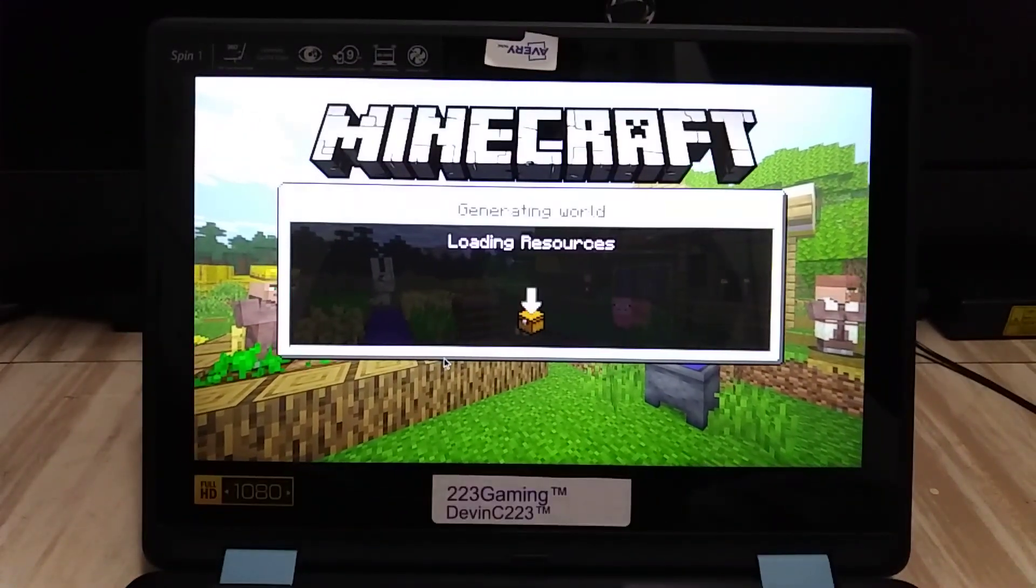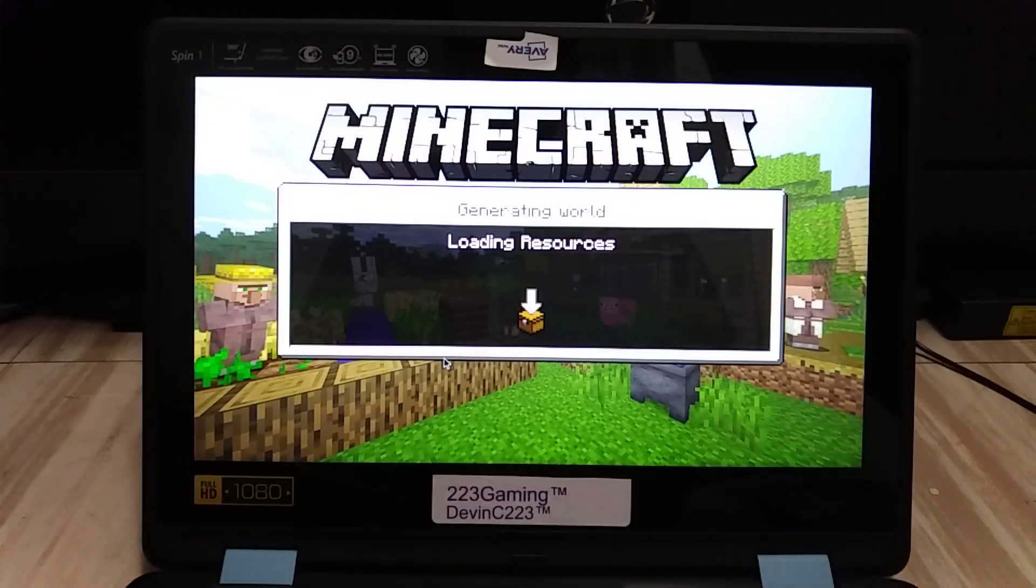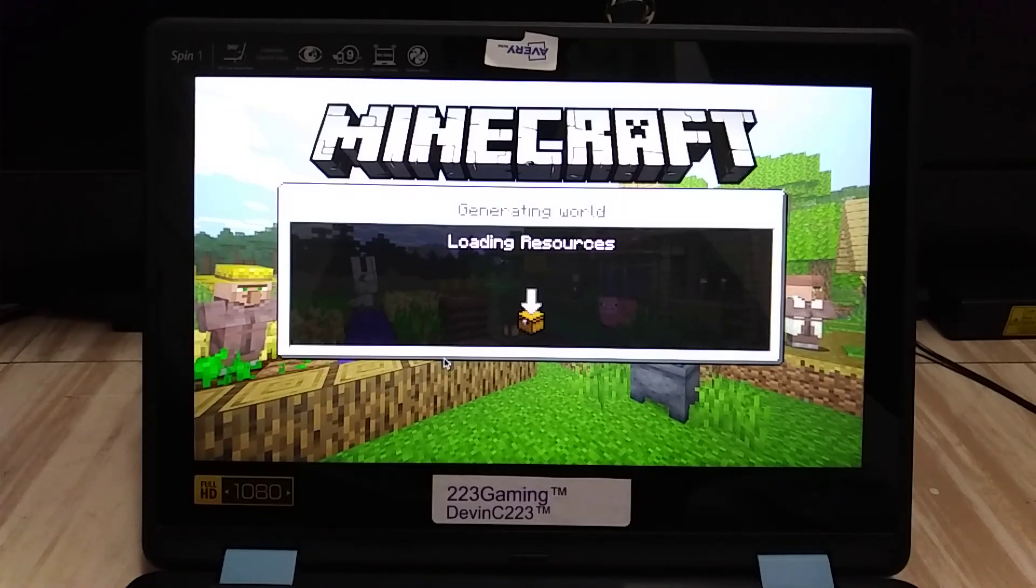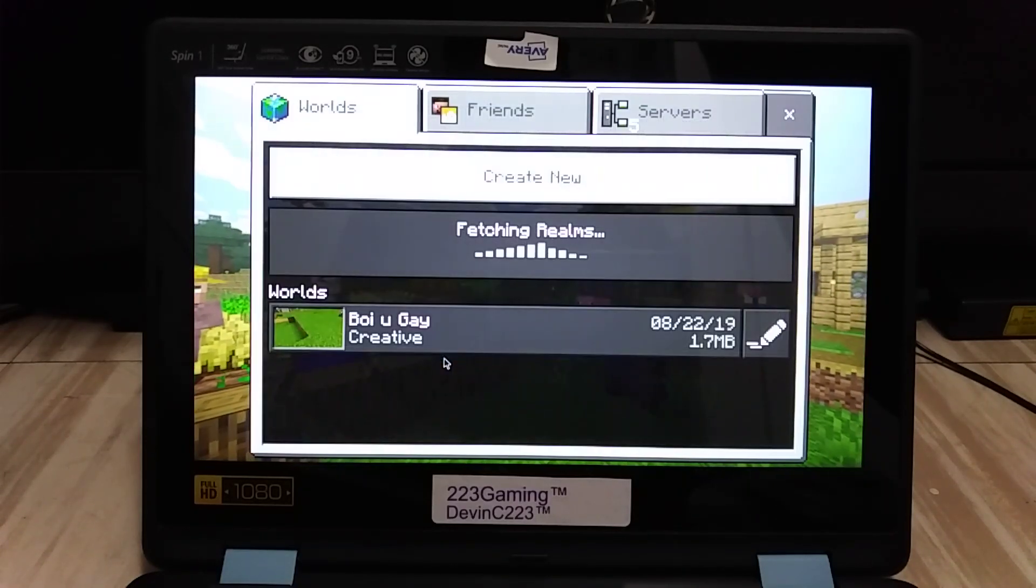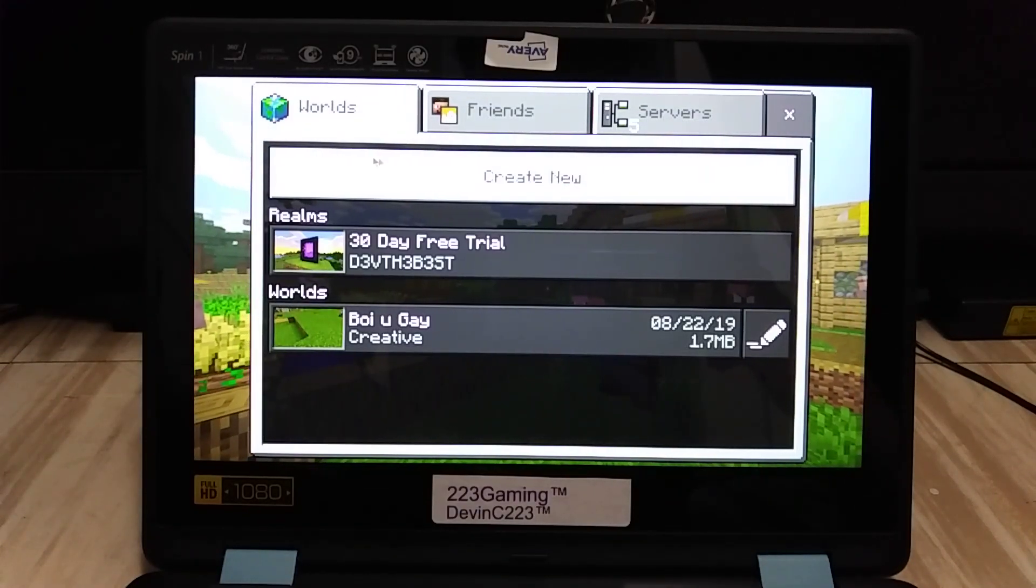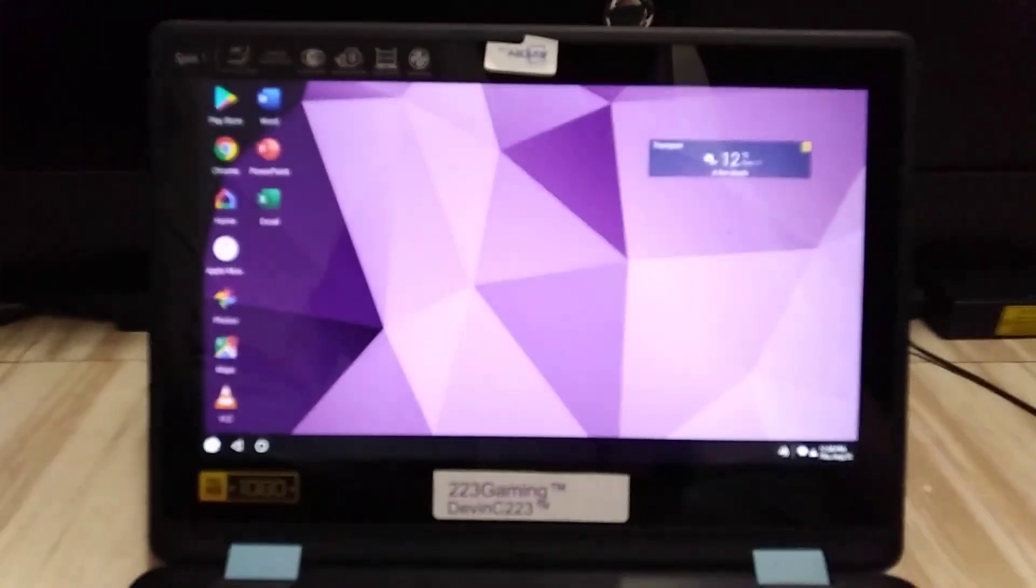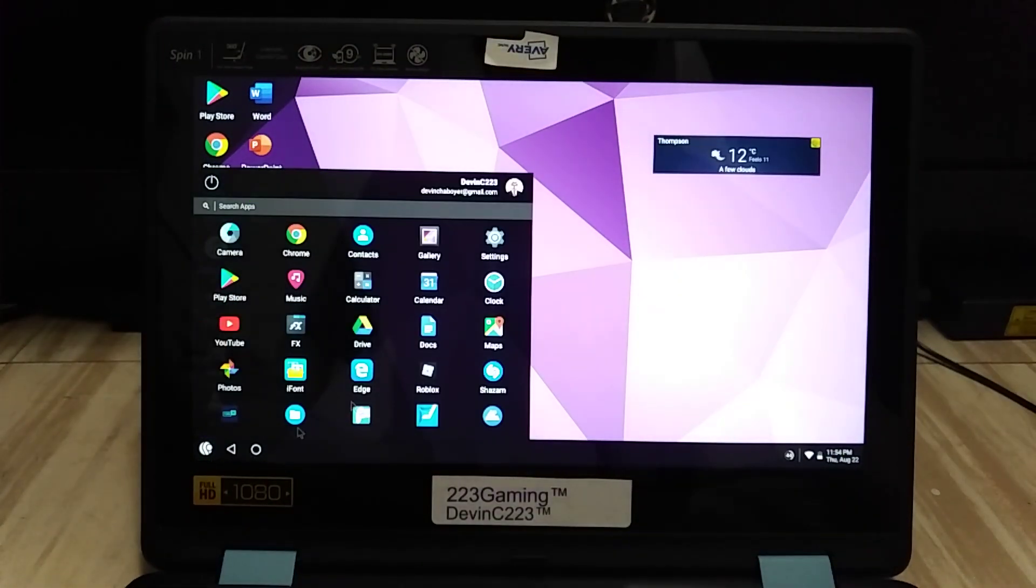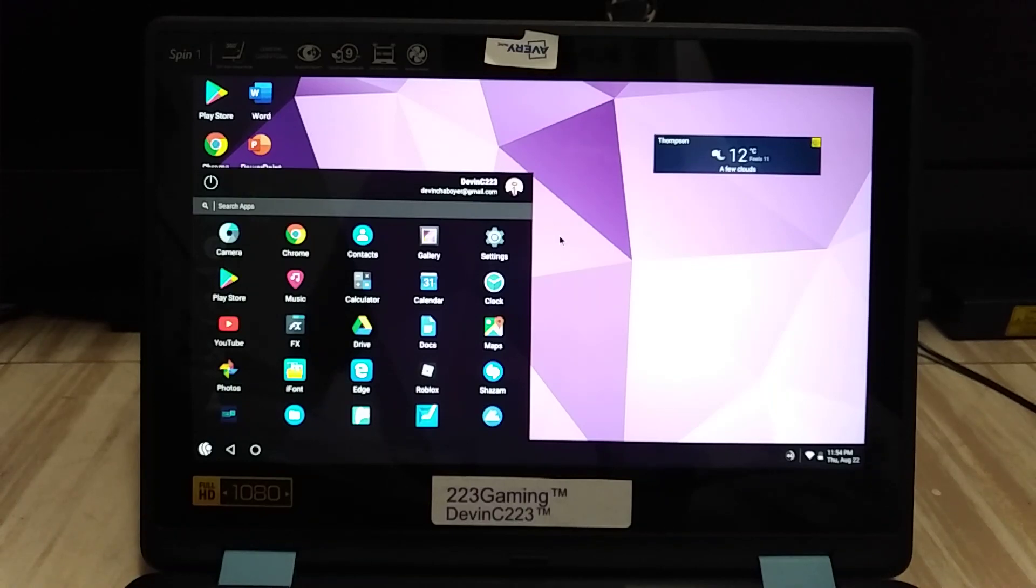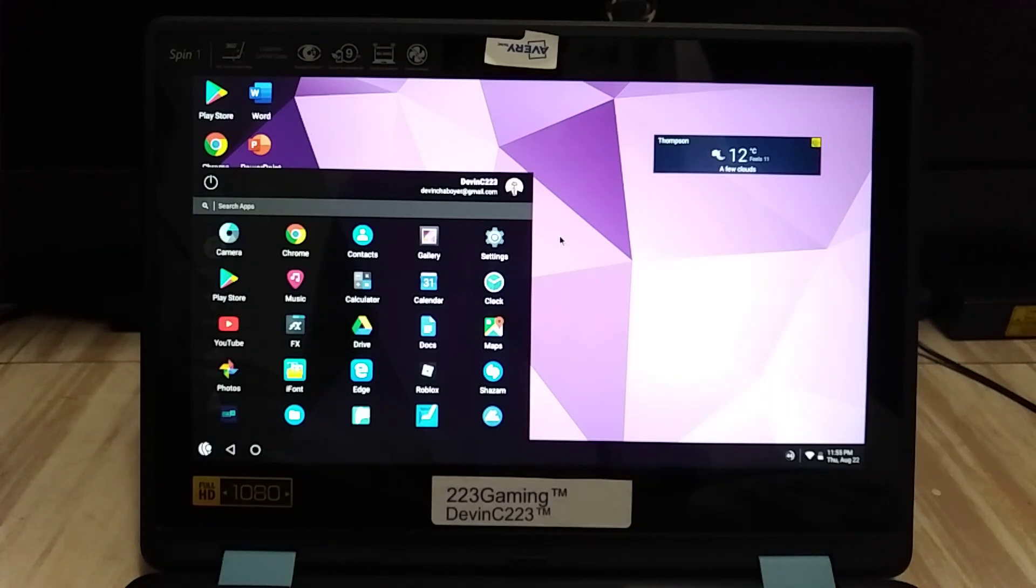This thing probably wouldn't even run Minecraft with Windows, but it runs it perfectly with Android. Android is just a better OS for cheaper laptops. If you want an Android laptop, you can go with something as trash as the HP Stream if you wanted to.